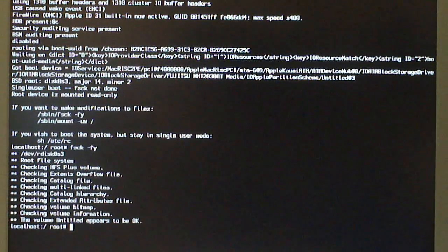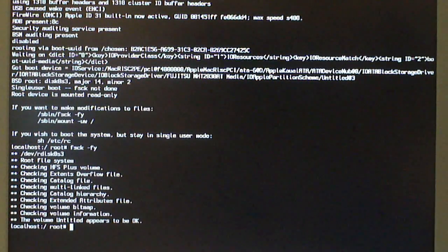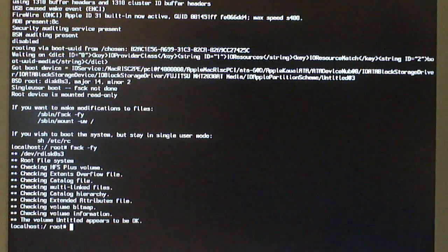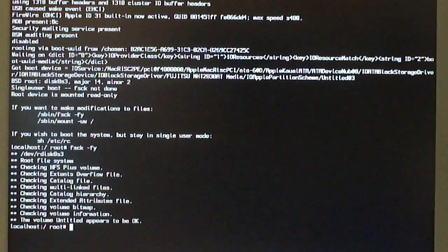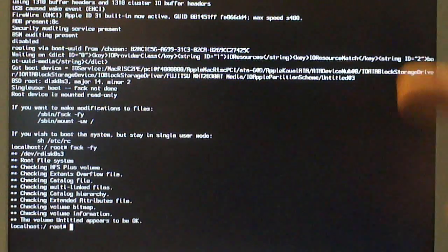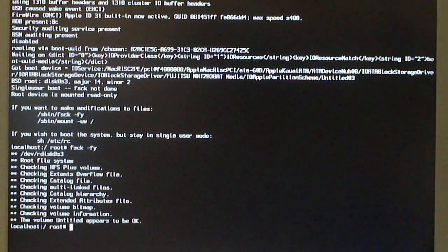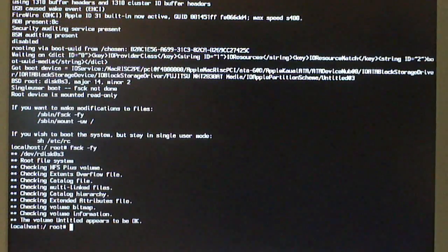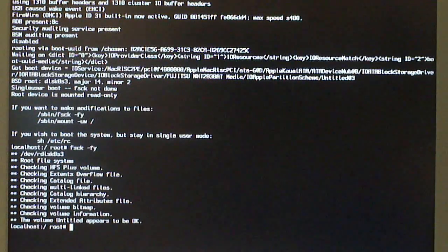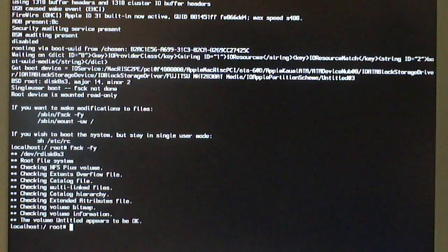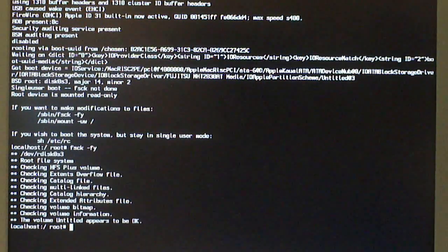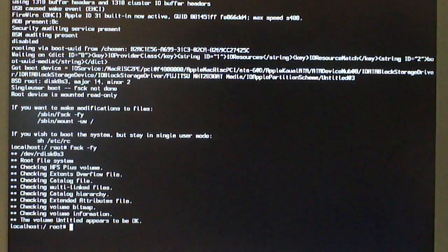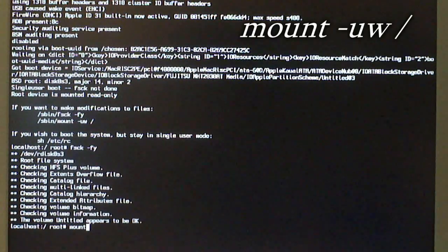Now what you're going to want to do is type this next command because you're going to need to mount the root device as writable so that changes will save. Again, I will have this written at the top of the screen here in the video. Excuse my hands for getting in the way but I need to type this and I can't exactly screen record this from inside the computer. What you're going to type now is mount. So, M-O-U-N-T.